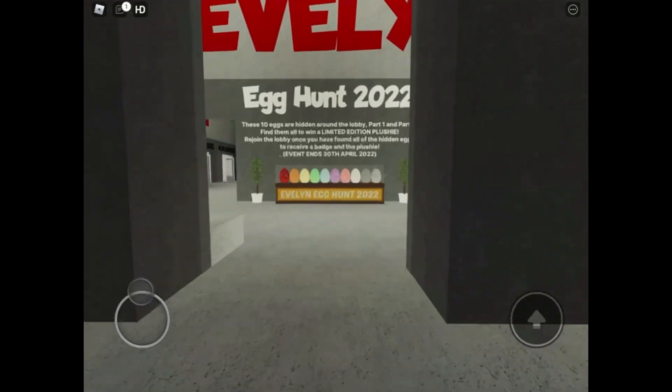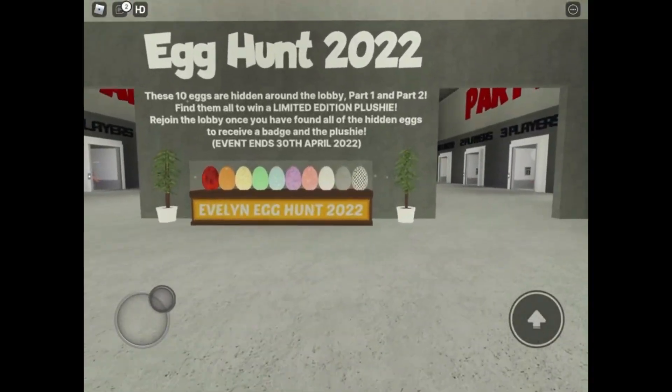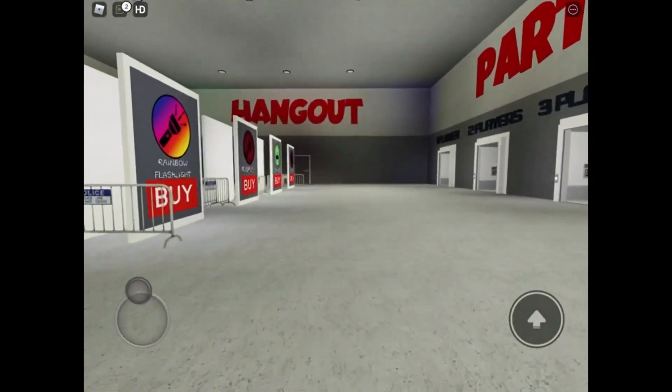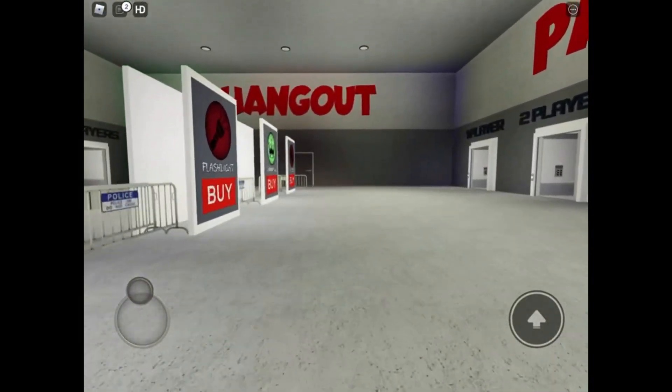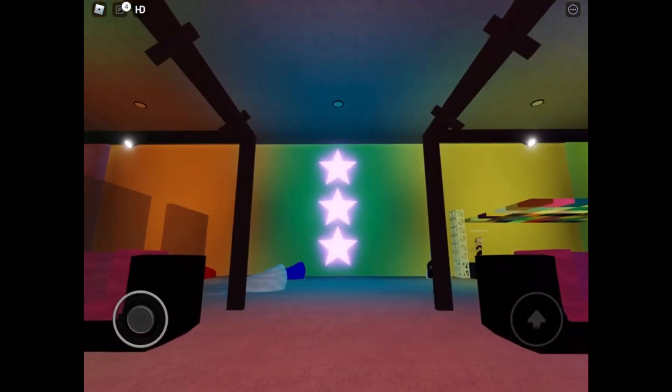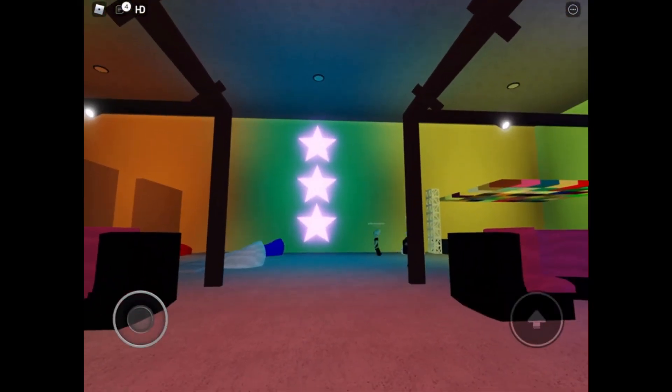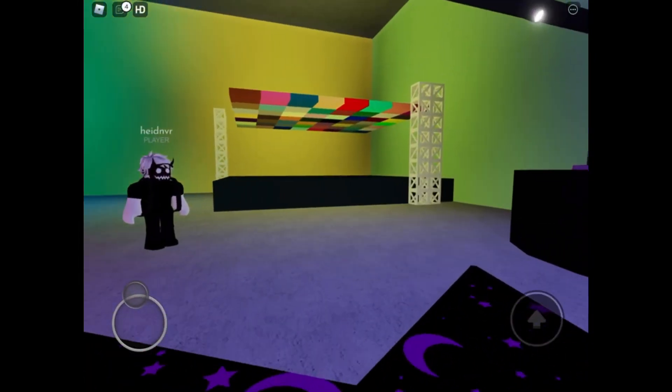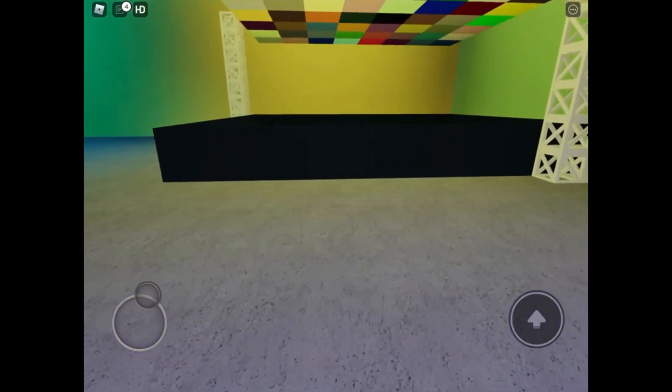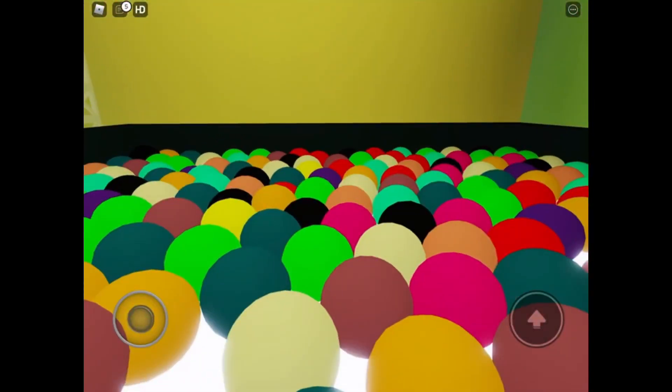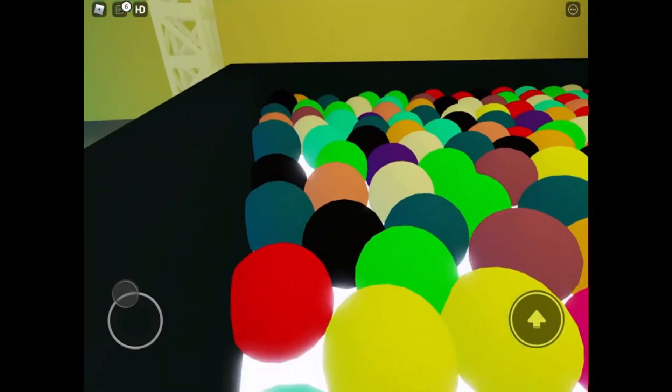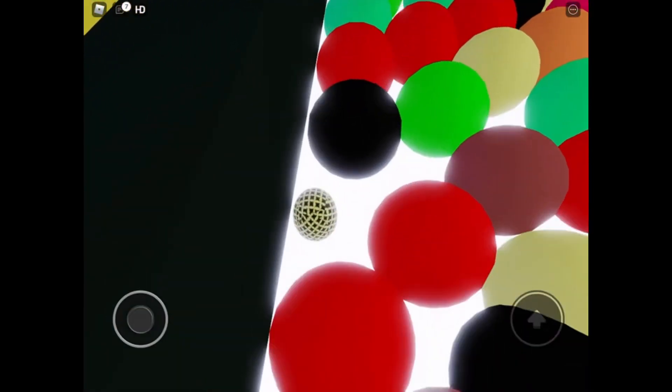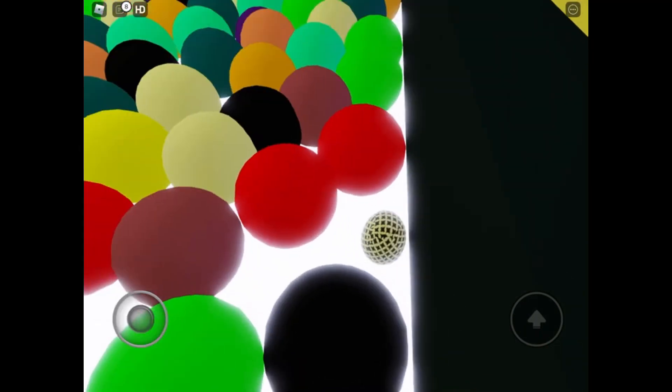For your next egg, you're going to have to go inside and all the way to the other side where it says Hangout. Once you're in, you're going to take a right to the ball pit. Go in the ball pit and just ride around the edges, look down, and you will find your second egg.